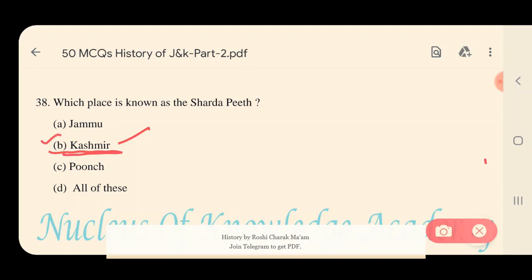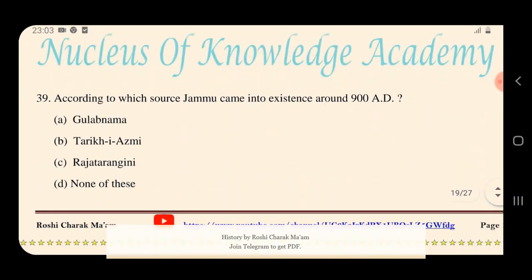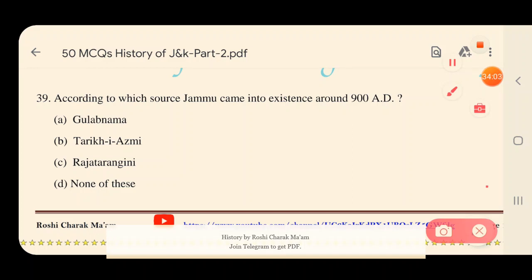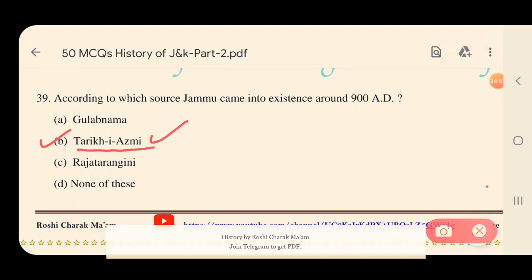Question 39: According to which source did Jammu come into existence around 900 AD? Options: A) Gulab Nama, B) Tariq-i-Asmi, C) Rajatarangini, D) None of these. The right answer is B — Tariq-i-Asmi. This source tells us that Jammu came into existence around 900 AD.